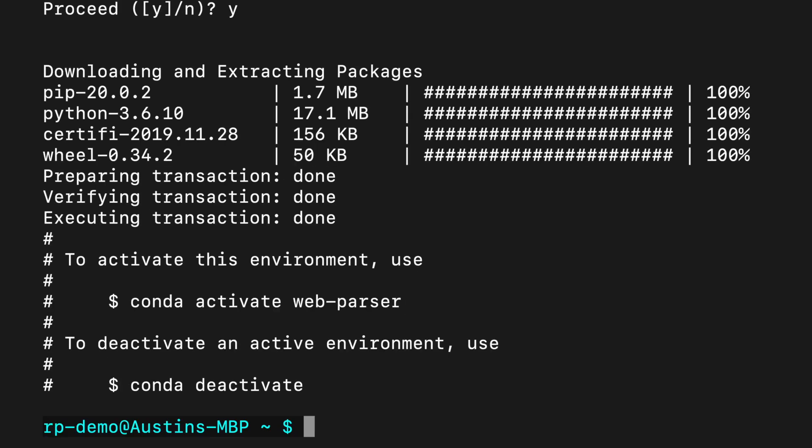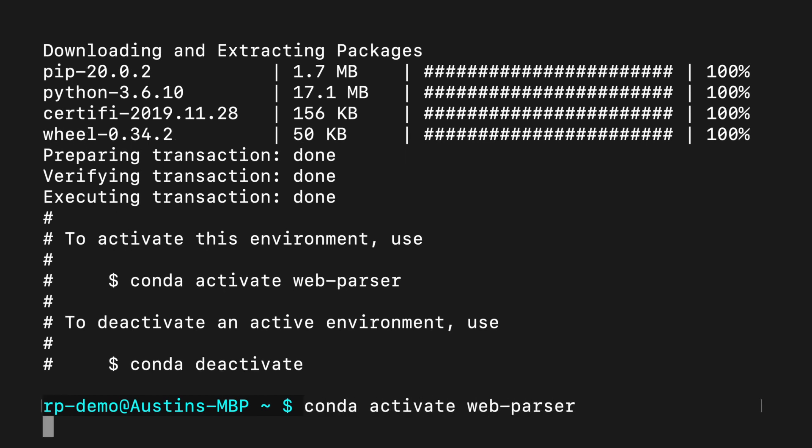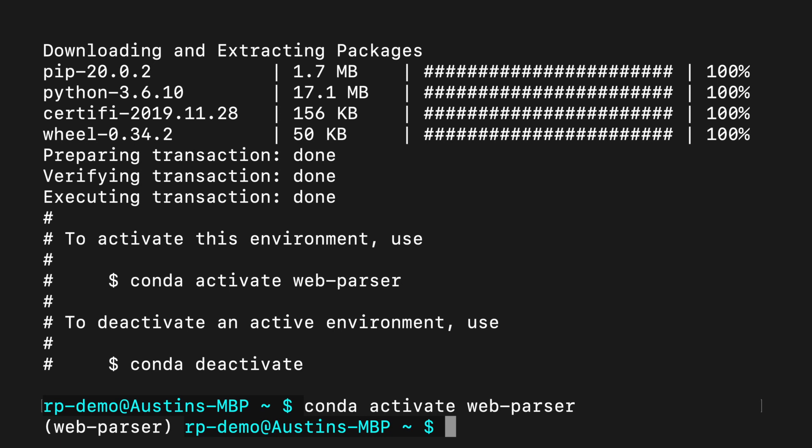Once that's installed, we can use the new virtual environment with conda activate web parser. This will ensure that our terminal uses the versions of Python and pip local to this virtual environment instead of the global versions installed on our system. You can tell it's activated because the name of the virtual environment shows before the prompt.